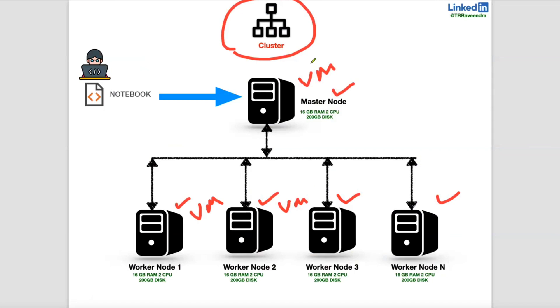But whatever each node is having the capacity, right? That cluster capacity only, cluster capacity, physical server capacity. We can go with n number of nodes.